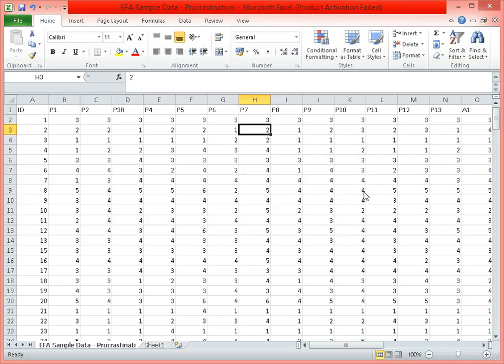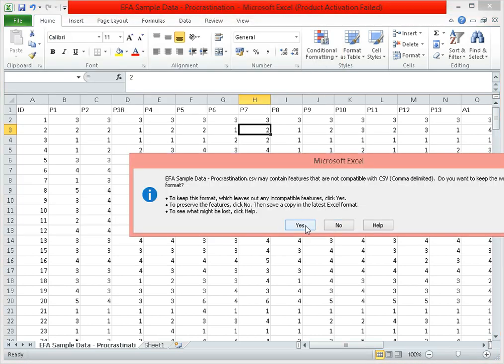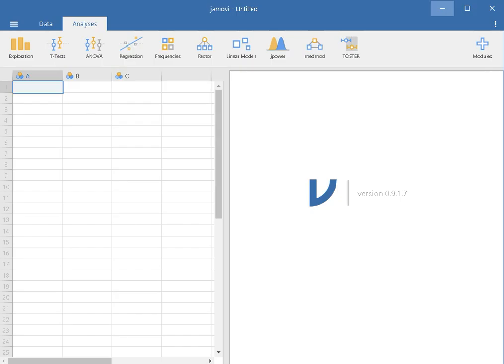Let's now go to Jamovi. This is the Jamovi interface — again it's free software you can download and install on your PC. Let's load our data.